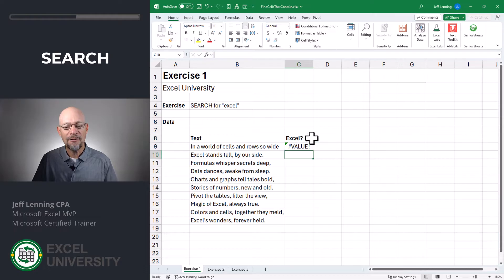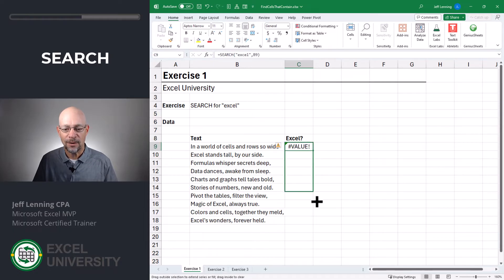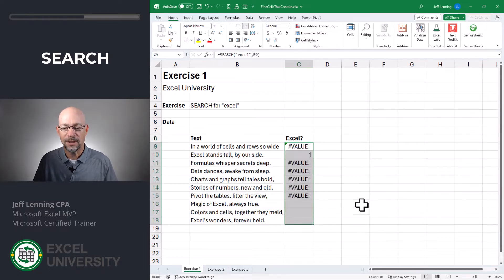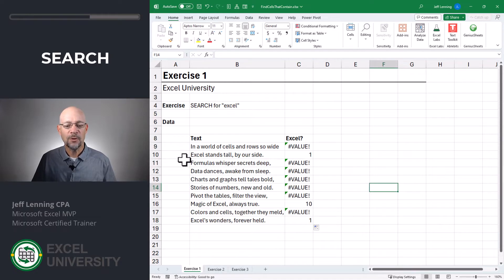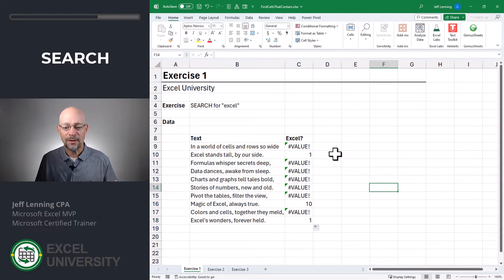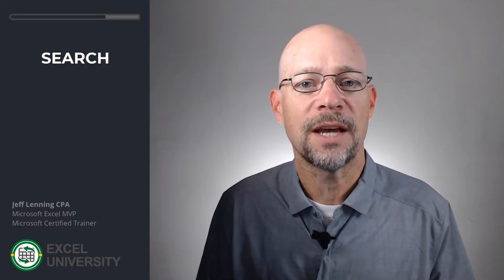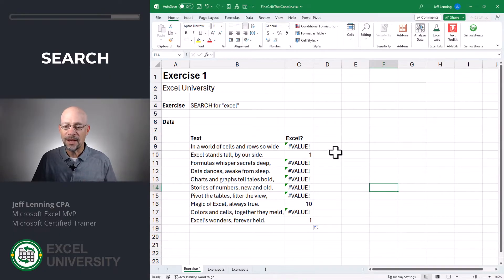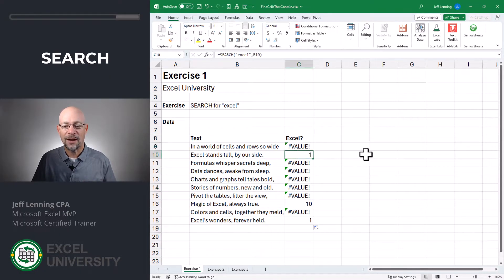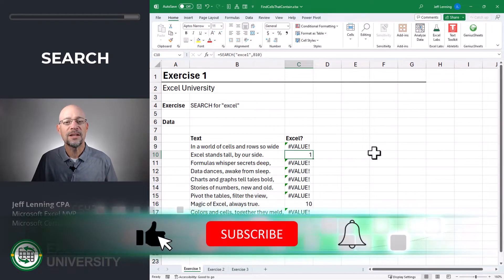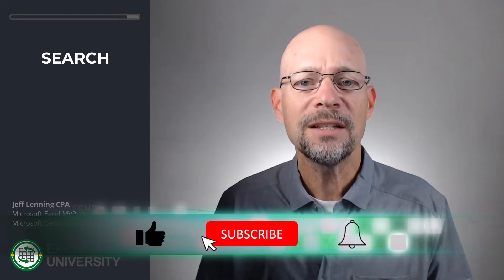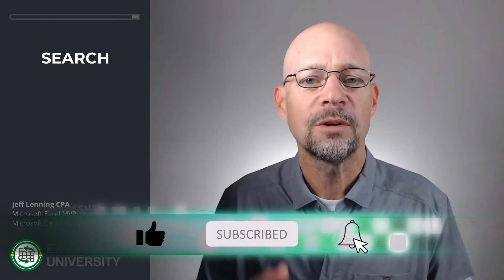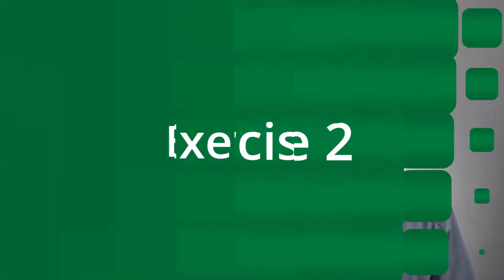If it's not found, it gives a value error. Let's fill this formula down. And now we can see that if the word Excel is found, we get a number rather than an error. The number represents the position within the text string. So what we have at this point is an error if it's not found, and a number if it is found. Now we need to see how we can convert these into true or false values. Let's go to the next exercise.